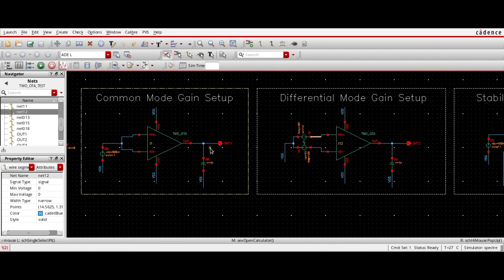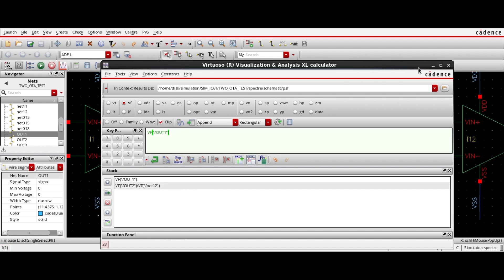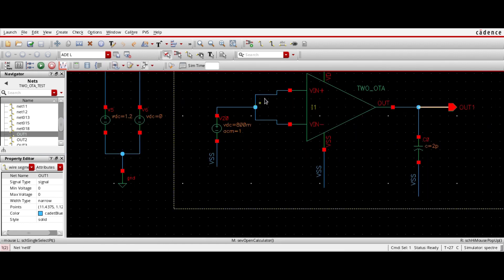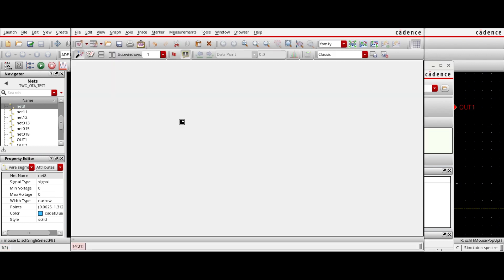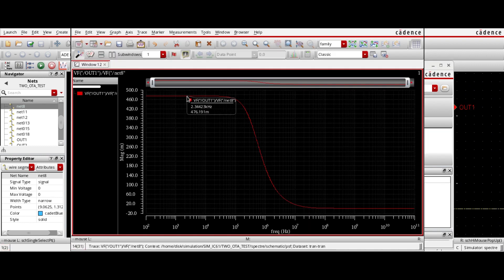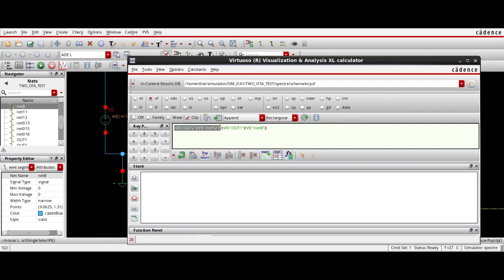Send it to the stack. After that, I need the common mode gain — looking here — then send it to the stack and divide it. This is basically the common mode gain in linear scale. So let's divide it. After dividing, the first portion is the open loop gain or differential gain and the second portion is the common mode gain.